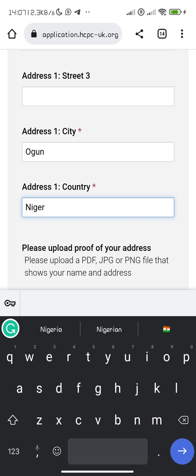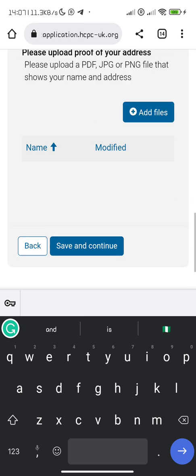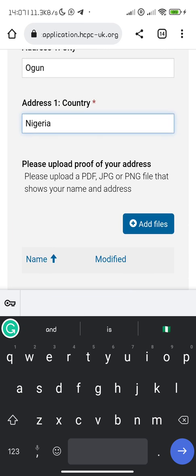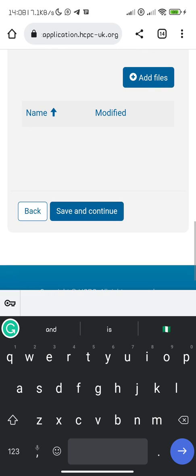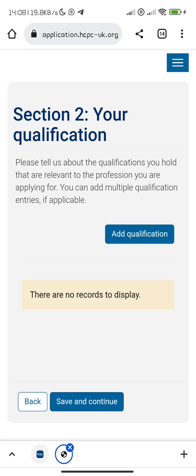All the fields marked in red are important. Of course there is need for you to provide proof of address, and as I mentioned, you can make use of your bank account statement. So just save and continue.